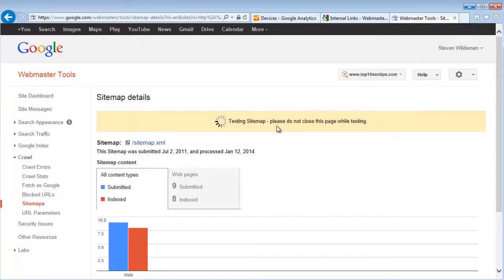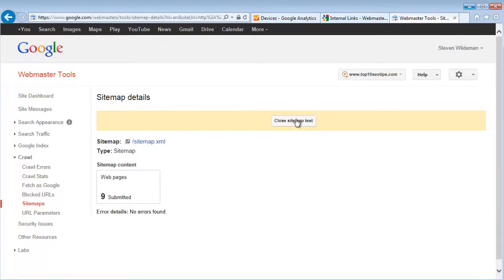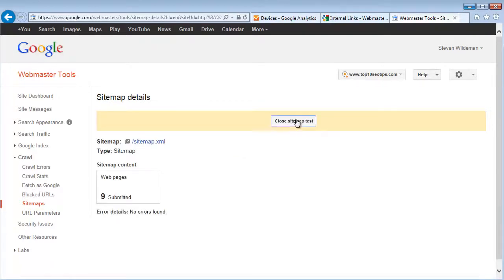So you put in the URL that you want to use and click test. And easy as that.